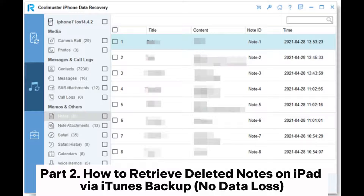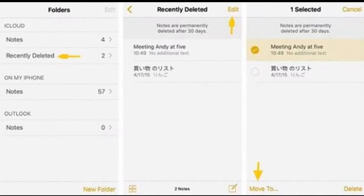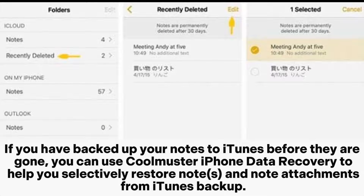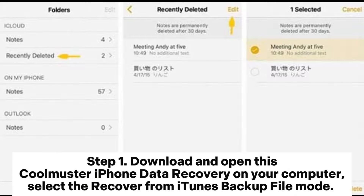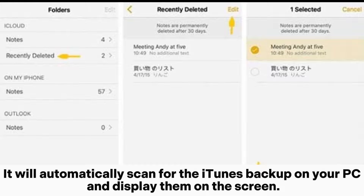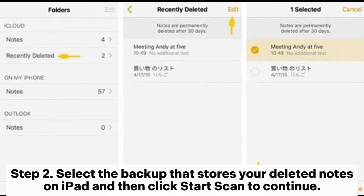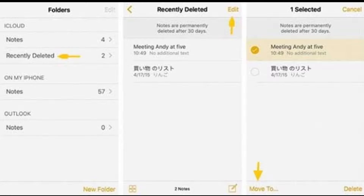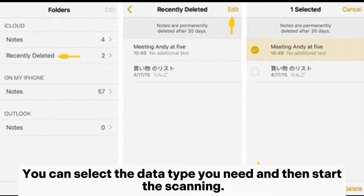How to retrieve deleted notes on iPad via iTunes backup with no data loss. If you have backed up your notes to iTunes before they are gone, you can use Coolmuster iPhone Data Recovery to help you selectively restore notes and note attachments from an iTunes backup. Download and open Coolmuster iPhone Data Recovery on your computer and select the 'Recover from iTunes Backup File' mode. It will automatically scan for the iTunes backup on your PC and display them on the screen. Select the backup that stores your deleted notes on iPad, then click Start Scan. You can select the data type you need and then start the scanning.